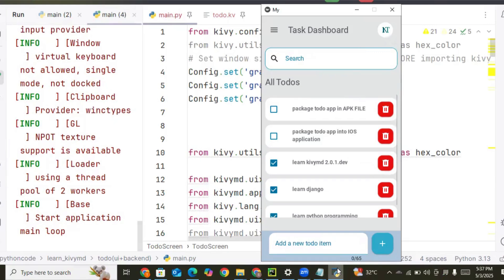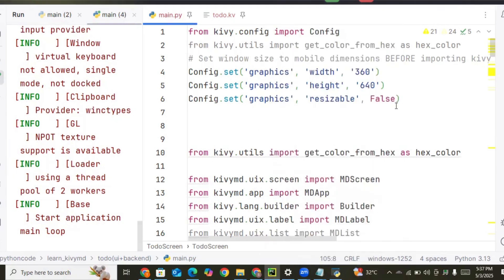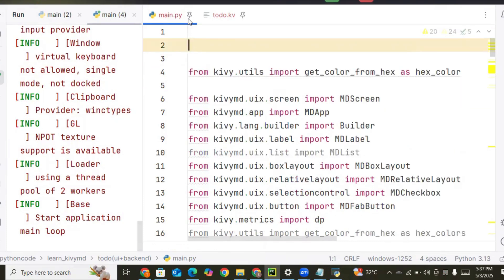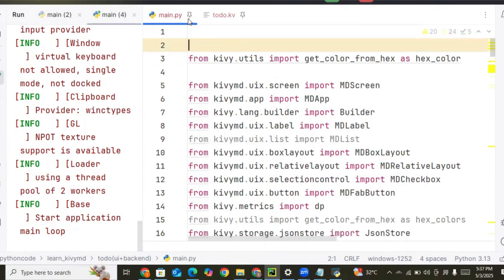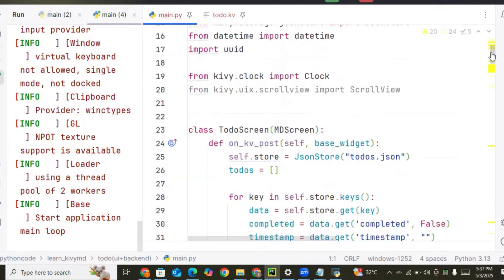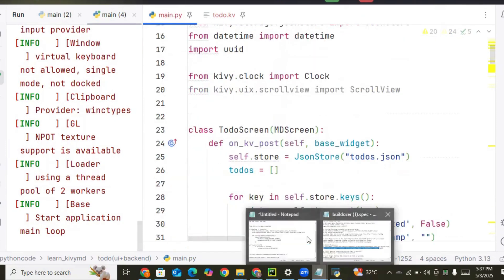As you can see on my screen, the to-do application is running. We are deploying this into an Android APK file. The first thing we need to do is clean up our application — remove every function we don't need for this configuration. Let's clean this up and copy the remaining code.